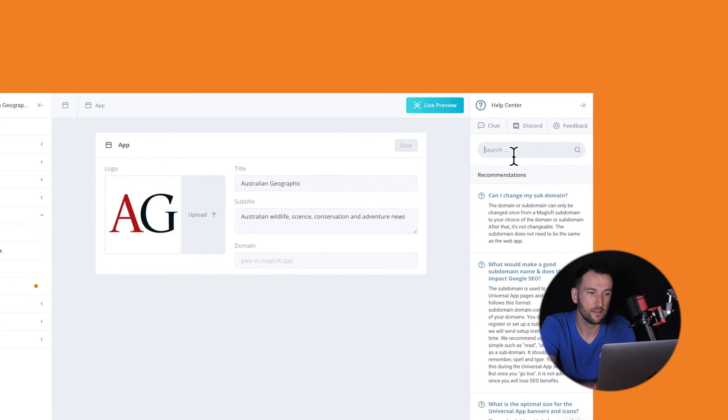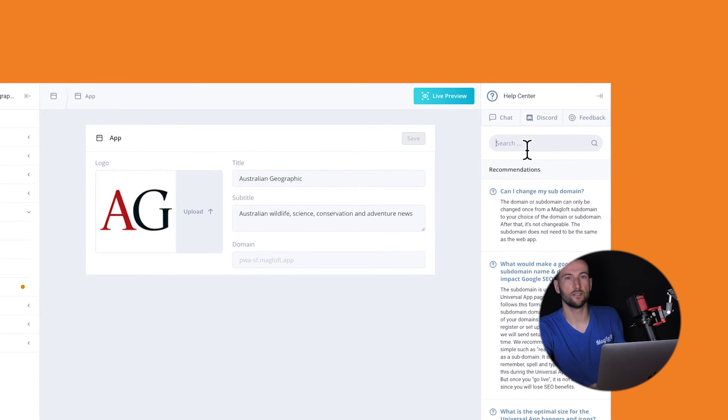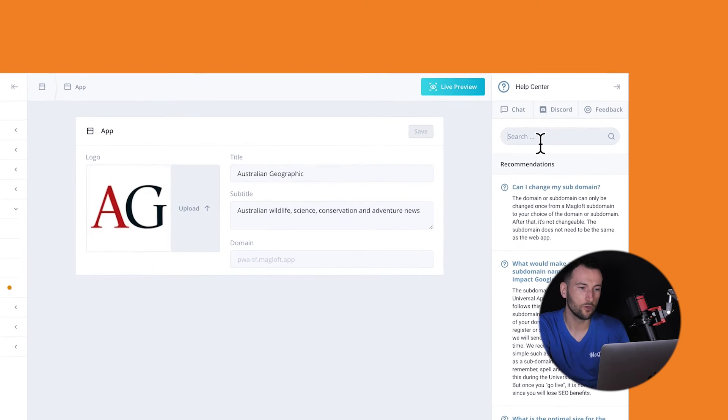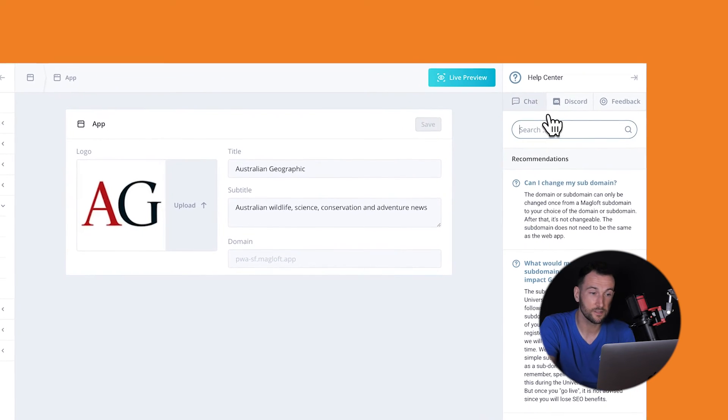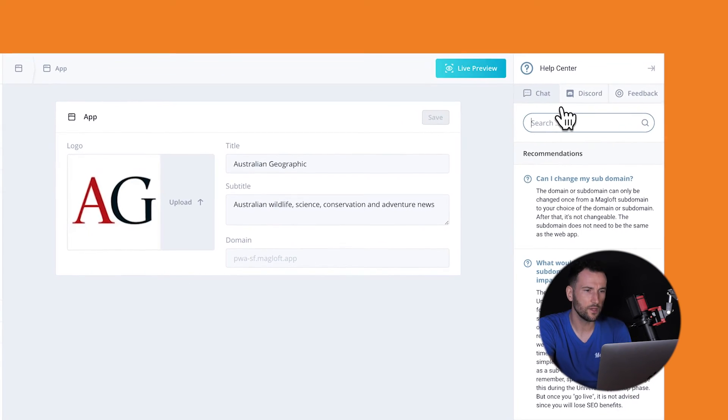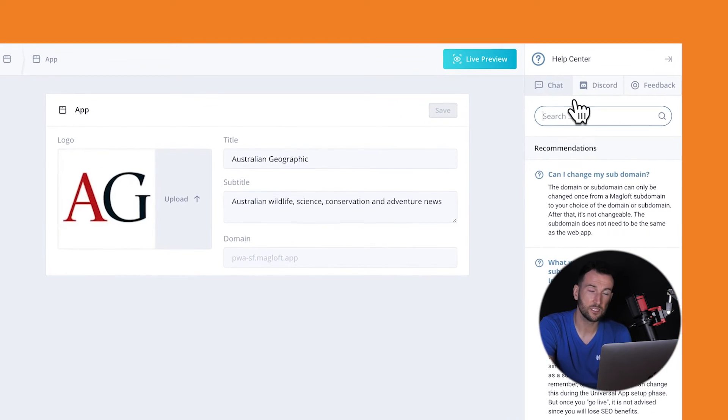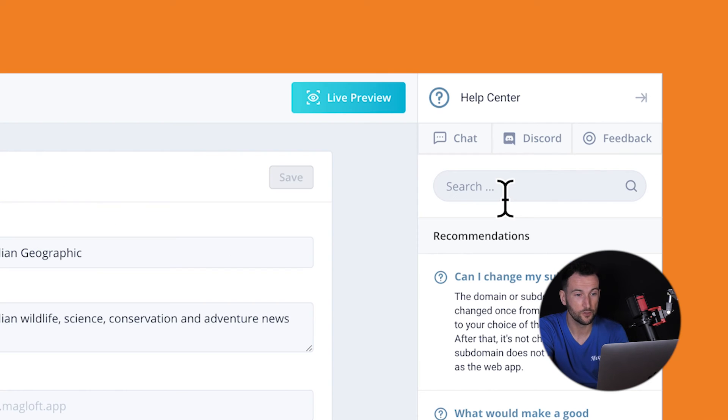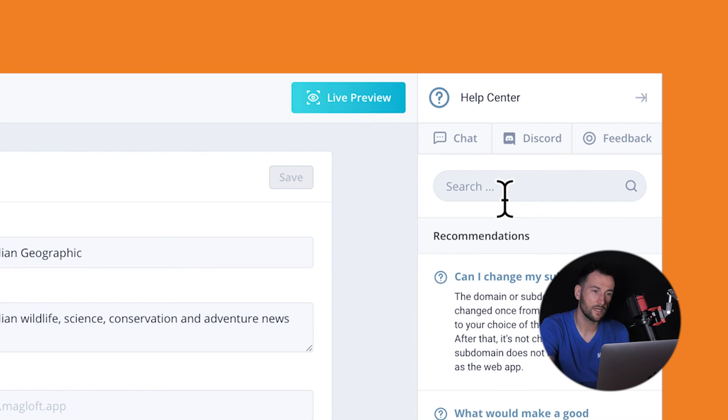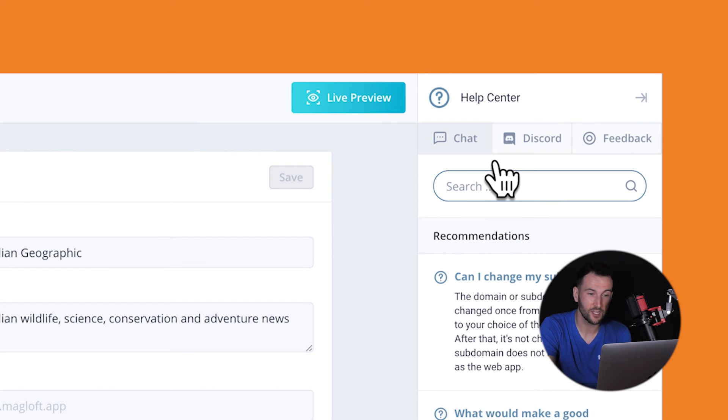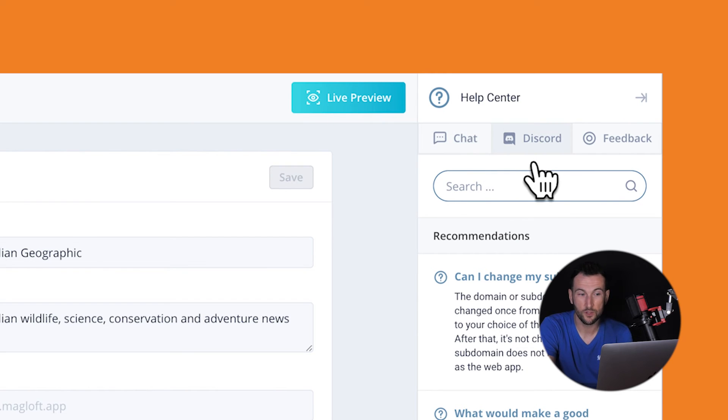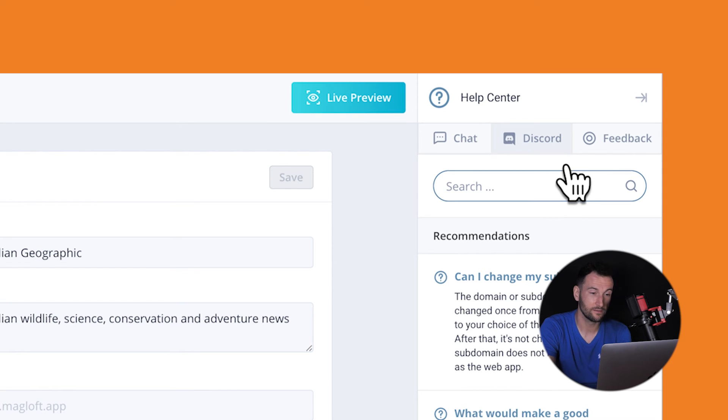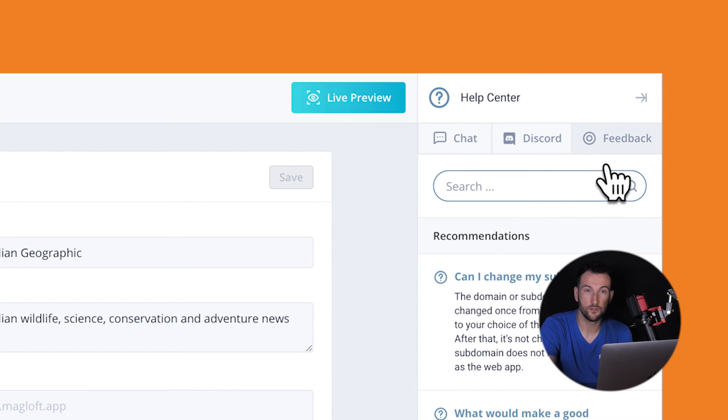And finally, there's the Help Centre located on the right-hand side. This is where you can search our database for help articles, FAQs and video tutorials. You can also contact our fantastic support team via live chat, join our Discord community, which is really worth doing if you haven't already, and submit feedback to us using our Feedback tool.